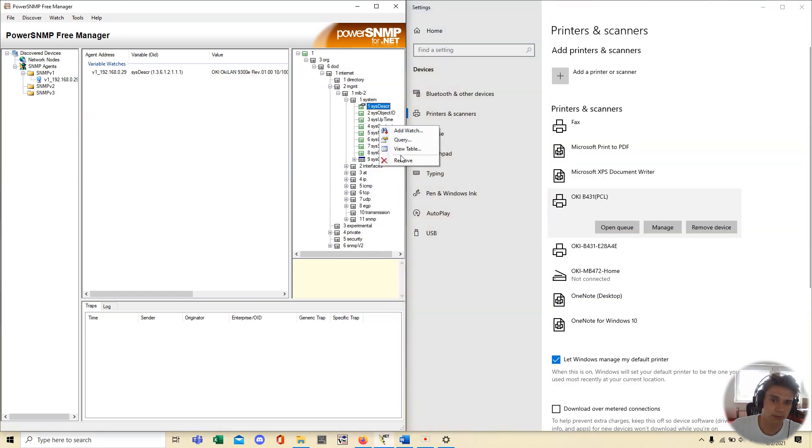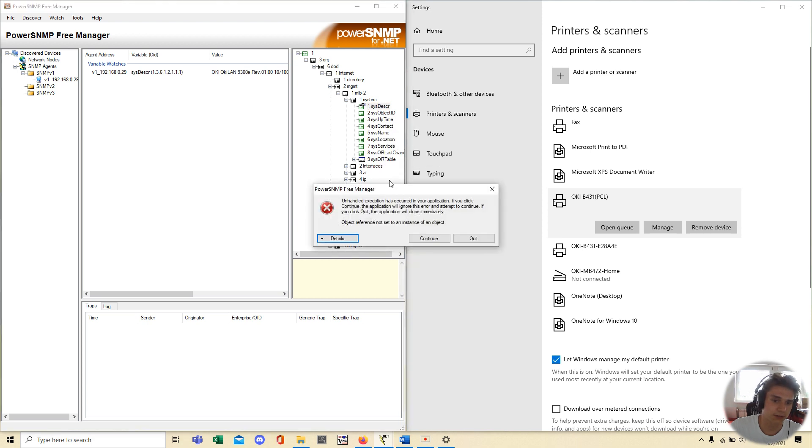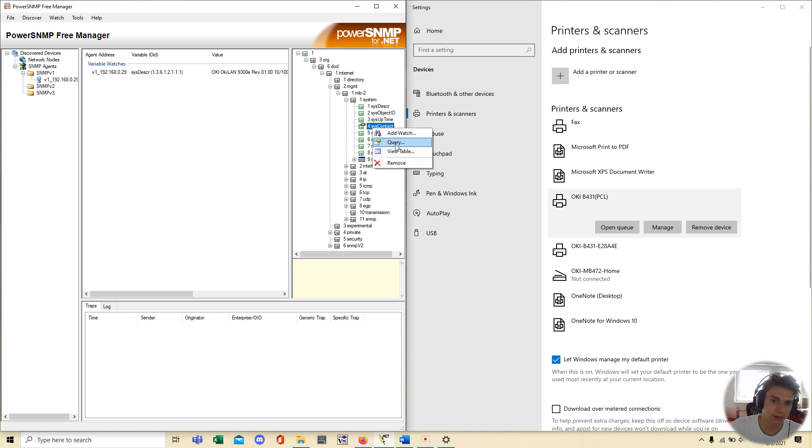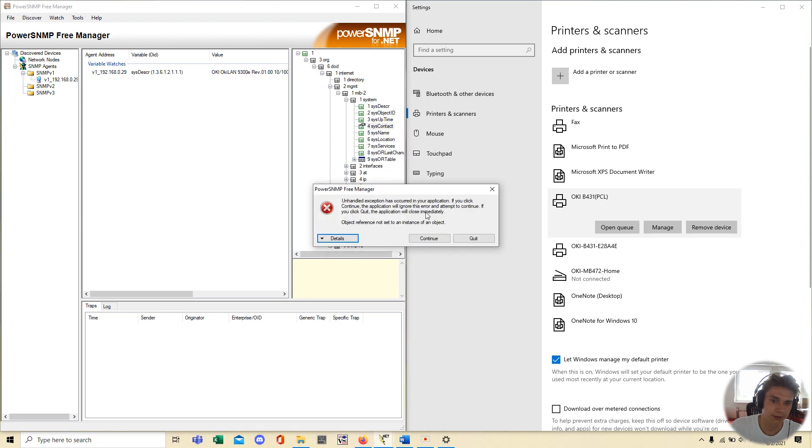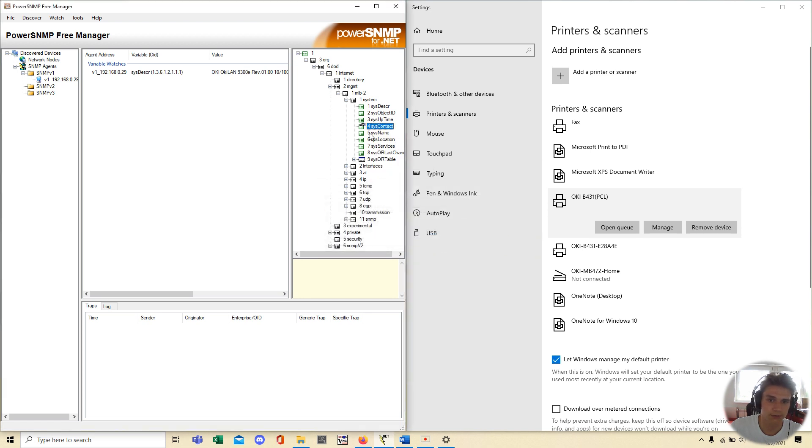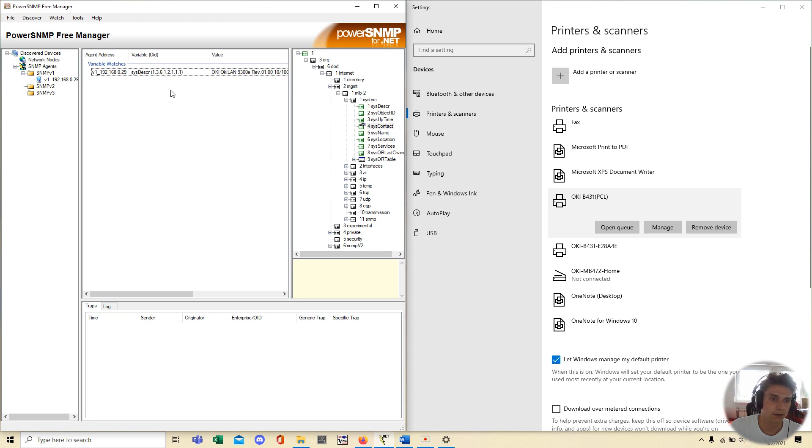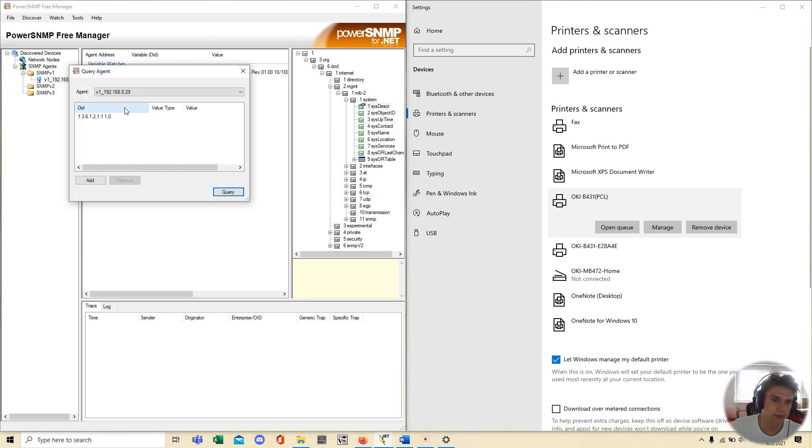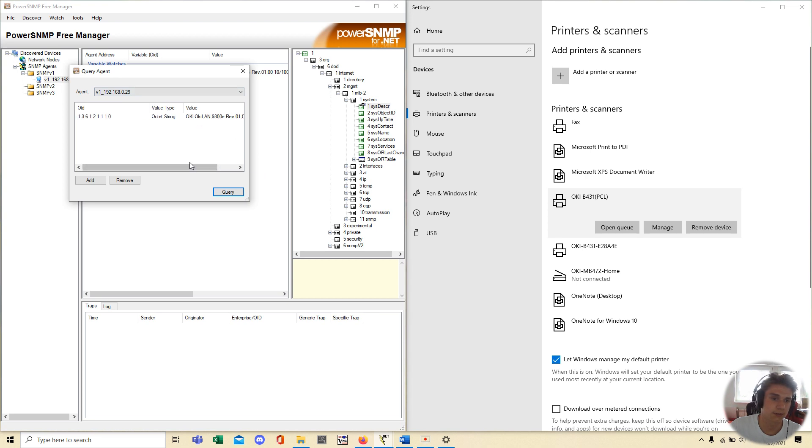For example, in your company or something, you can left click, then query and we have an exception, something goes wrong. Let's check, it's now working. Let's see, we have OKLAN.